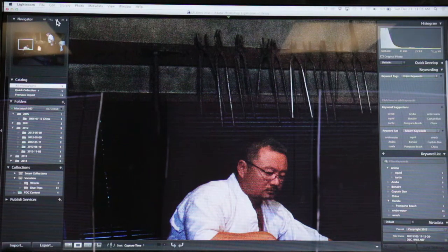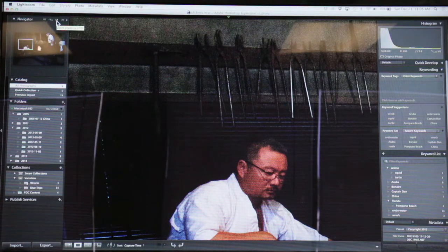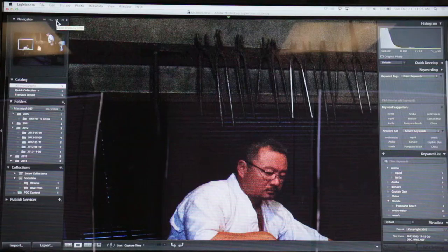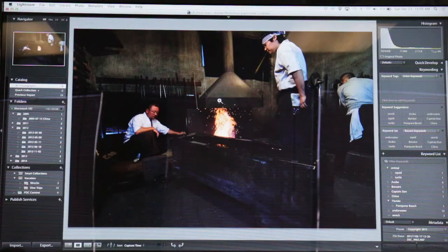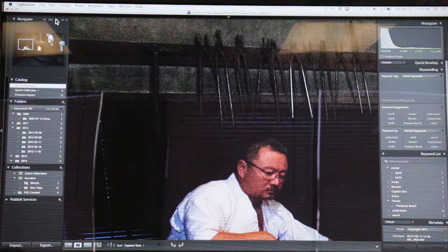Here you'll notice it says 1 to 1. If it's 1 to 1, that's basically one pixel for every pixel. When you're looking at anything other than 1 to 1, you're basically looking at a small preview that Lightroom made. When you look at 1 to 1, Lightroom creates a preview that's actually full size of whatever you took the picture at.